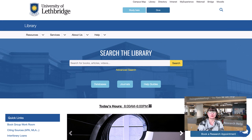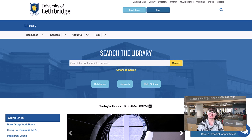For more information on our services and upcoming events, select from the list under the services drop-down menu. Library policies can be found under the about us drop-down, and answers to frequently asked questions are available under the help drop-down.